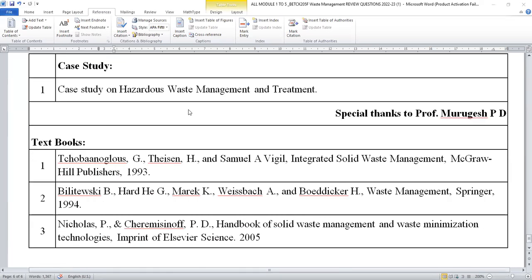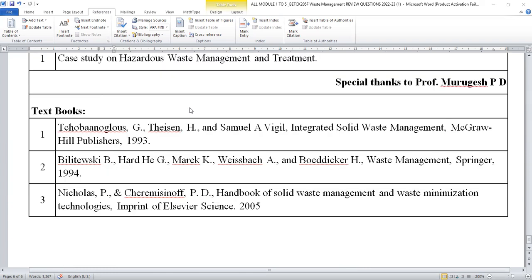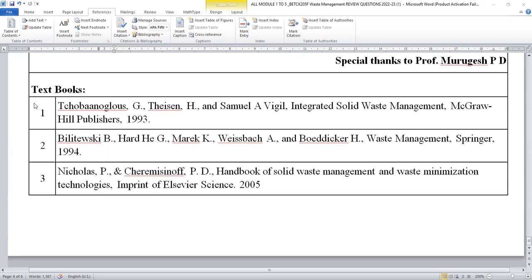A case study is available — you can go through that, but most probably case studies will not be asked in the examination. These are the important textbooks. I hope you are very clear with the probable questions. I am confident that you can confirm 90 to 95 percent of marks if you refer only these questions.